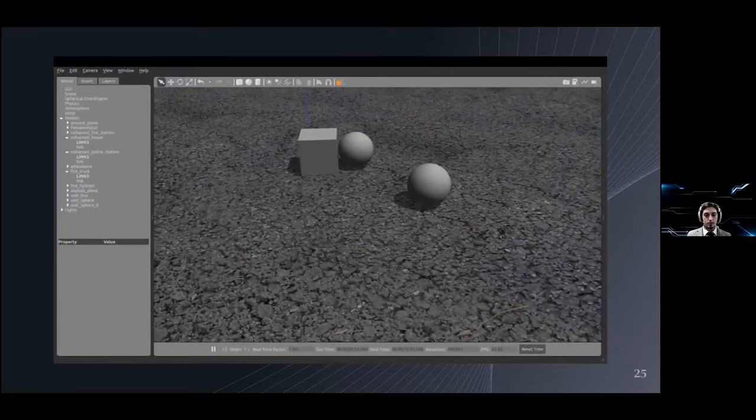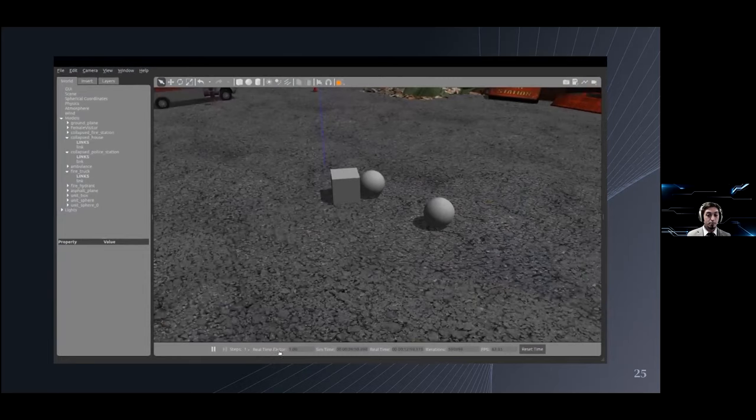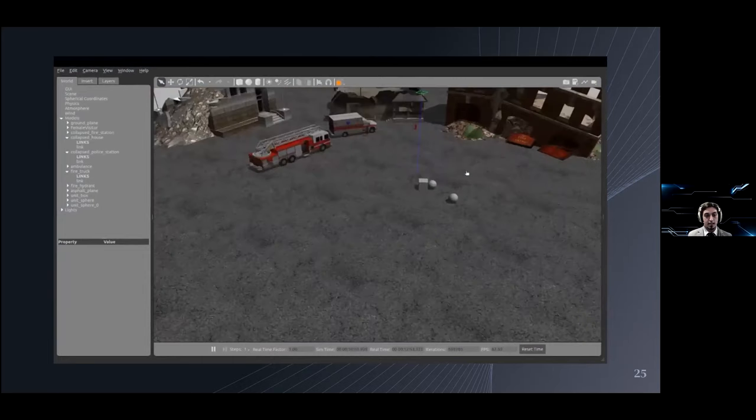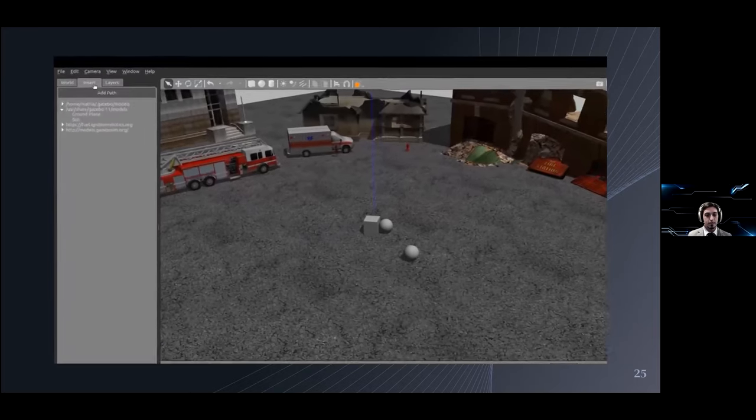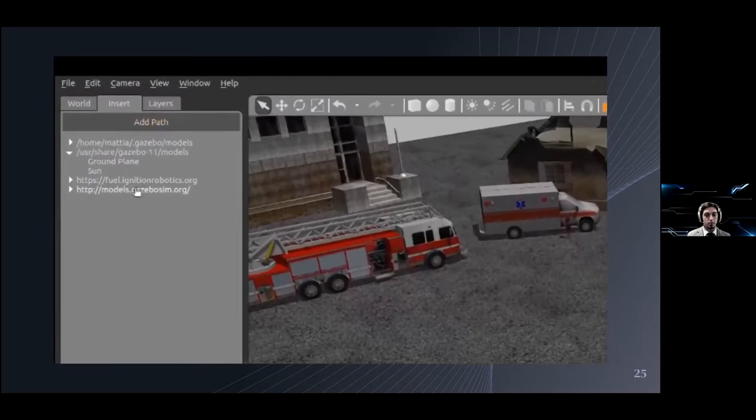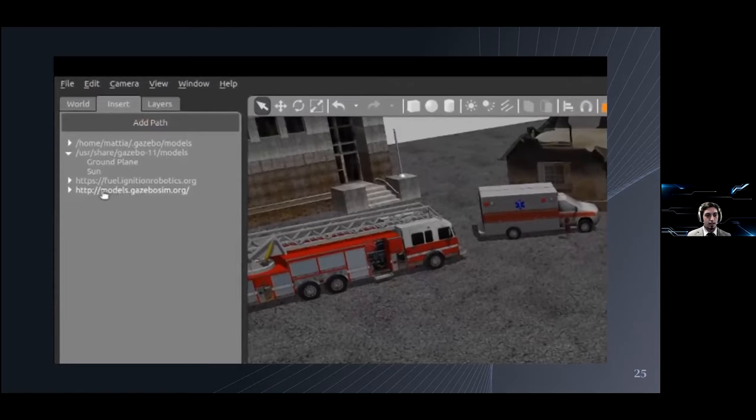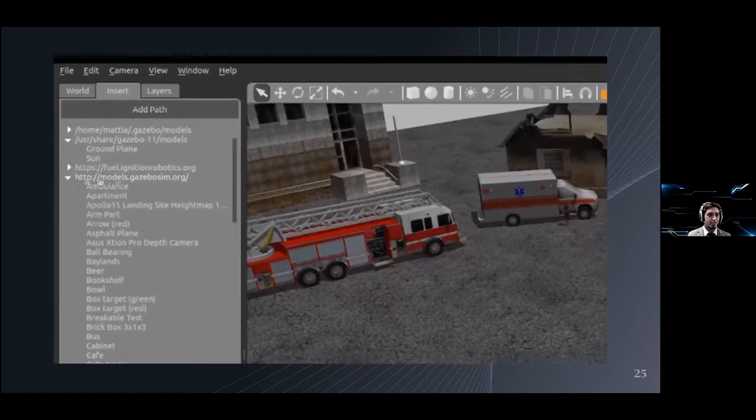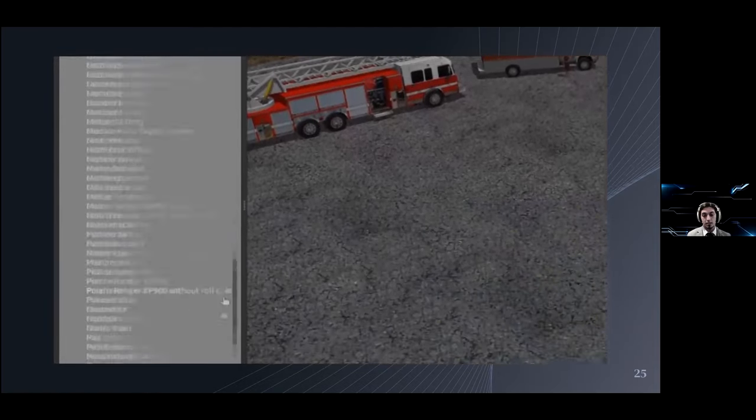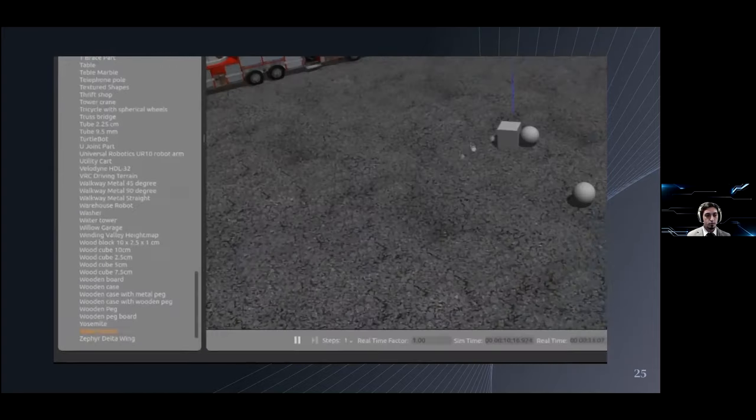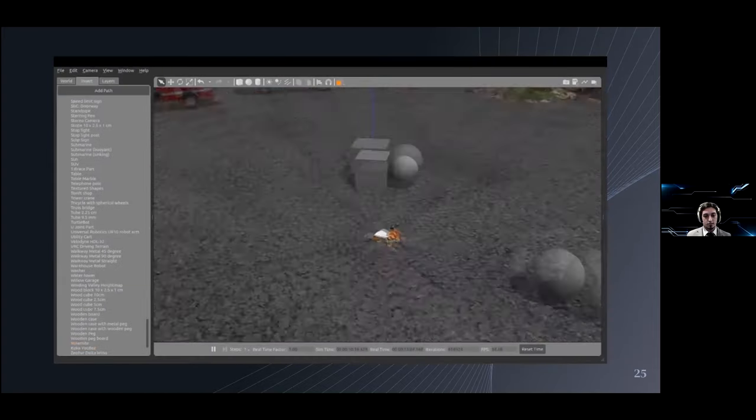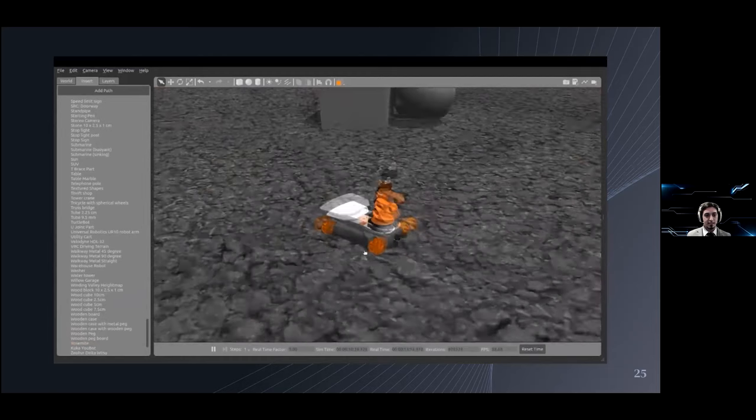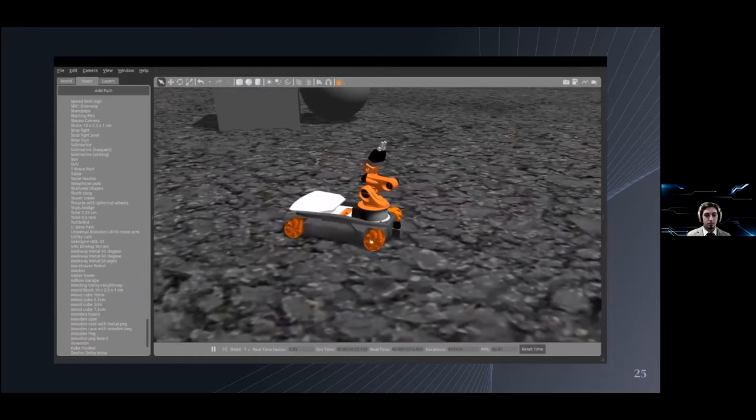Gazebo allows you to quickly add models from repositories, as I mentioned before. It's set up to do it right out of the box. So let's get something from the main repository, for example. Also, you can access local repositories if you were so inclined. Let's add a KUKA youBot. You can see that it gets pushed up from the ground, so it already has physics right away.